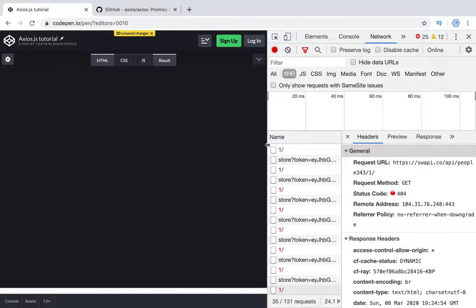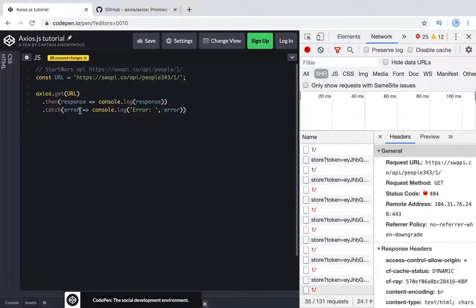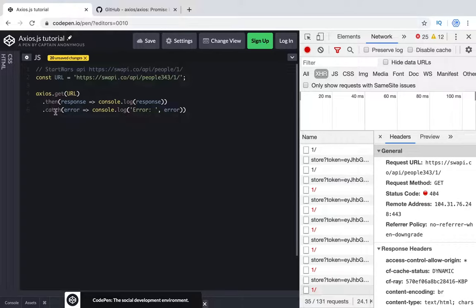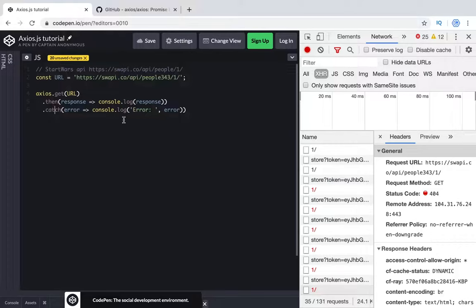With axios we can handle errors in the catch section. Previously we used then but with axios it works great with the catch method. All errors, whether 404 or 500, technically you did a correct request but there was some error and unexpected result, you get these results in the catch section. It's another main difference comparing axios with the fetch function.